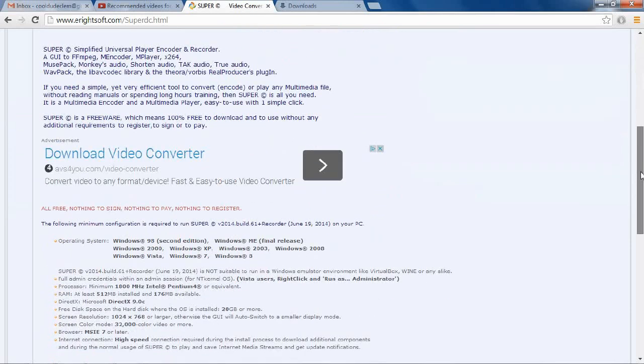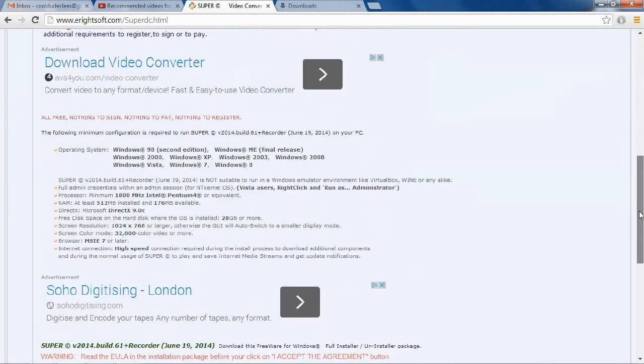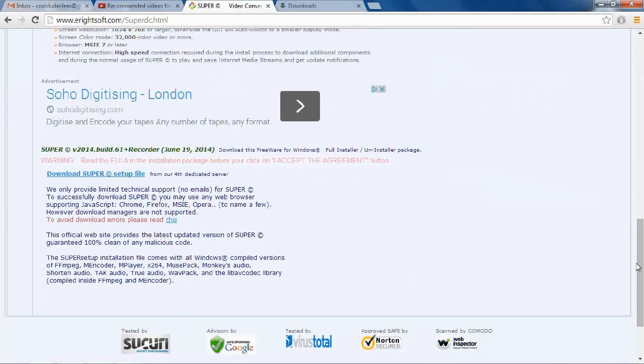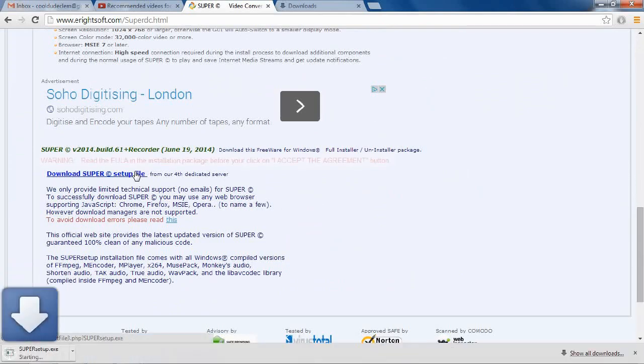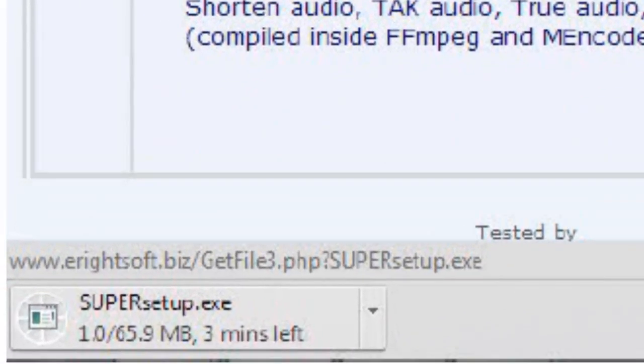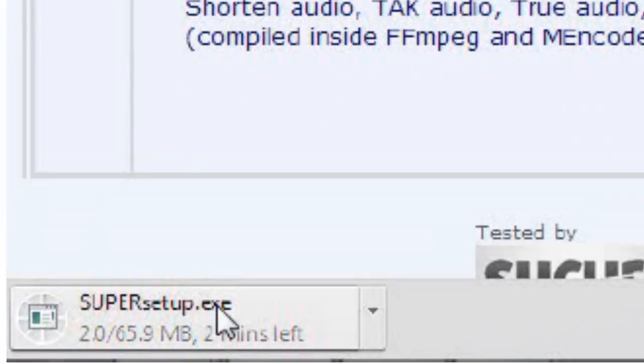We still need to go down. The link we need is right here. And now, as you can see, we are finally downloading Super, which is what we wanted in the first place.